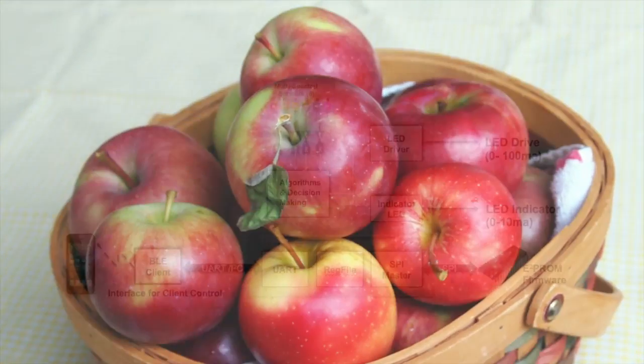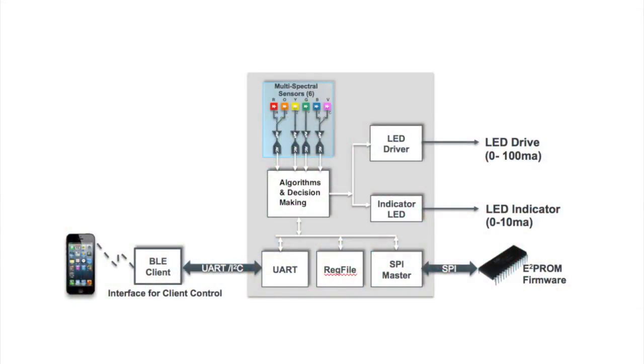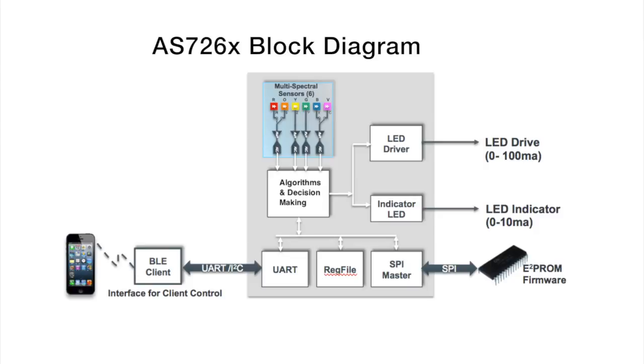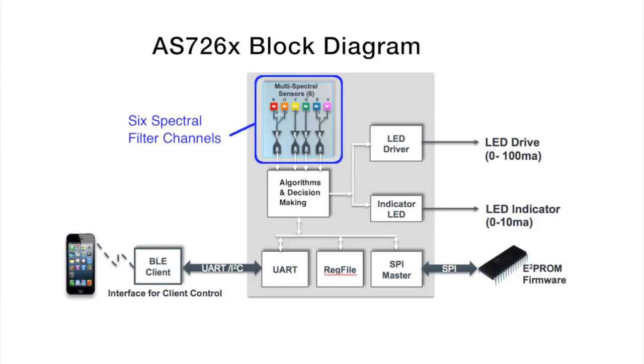Here's the block diagram of the AS726X device. There are six independent multi-spectral sensor channels, each with a unique spectral interference filter. The filters are very accurate and are designed to remain stable over time.